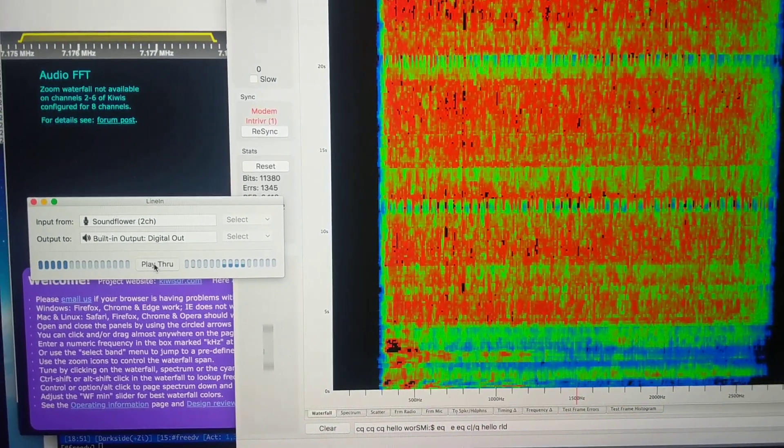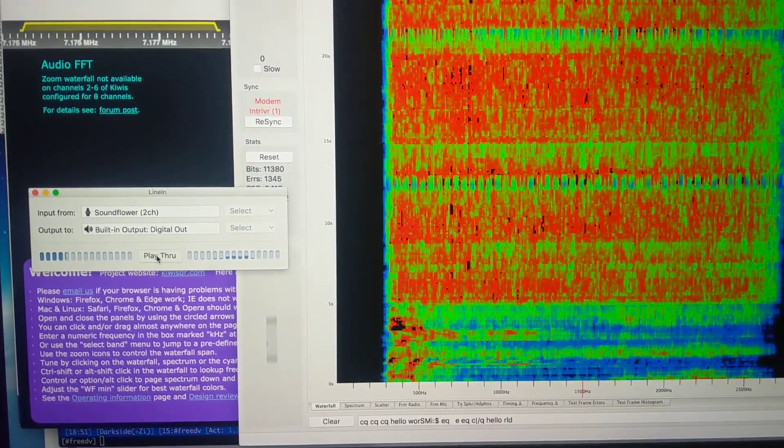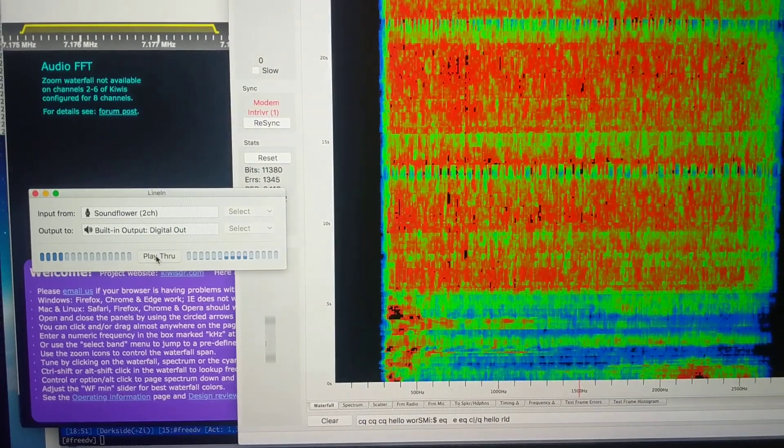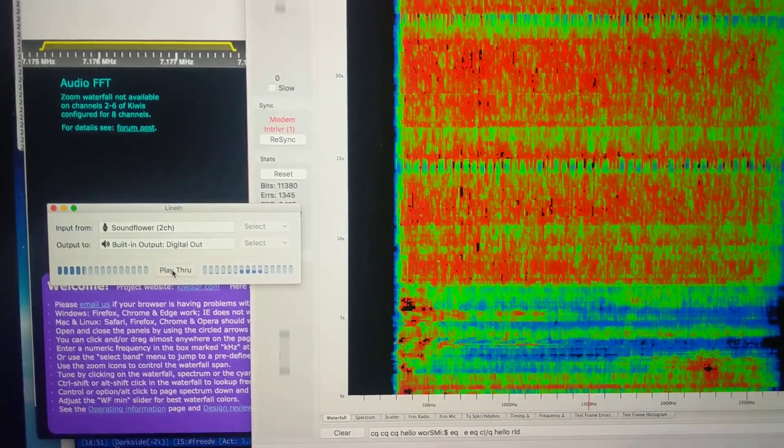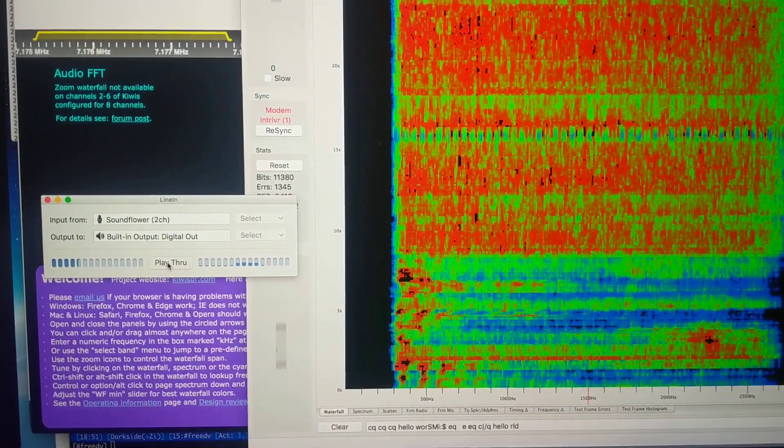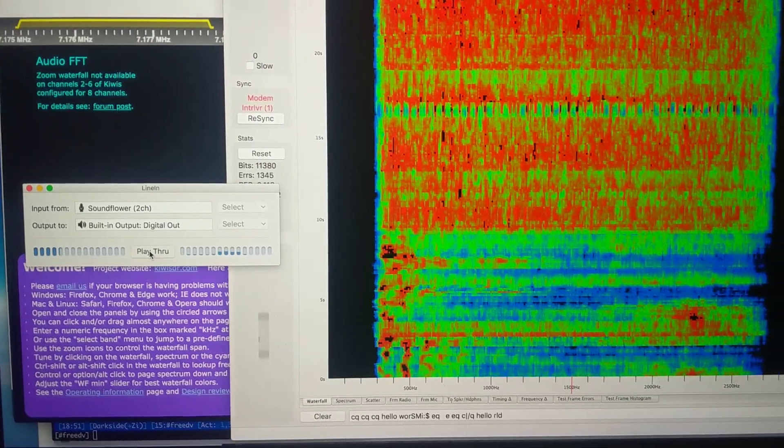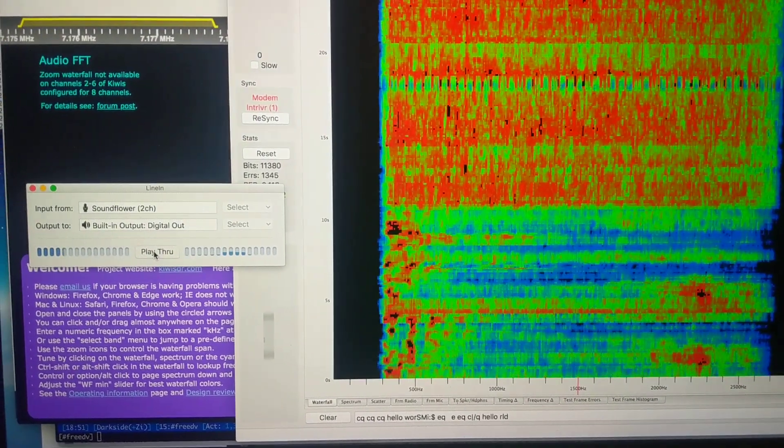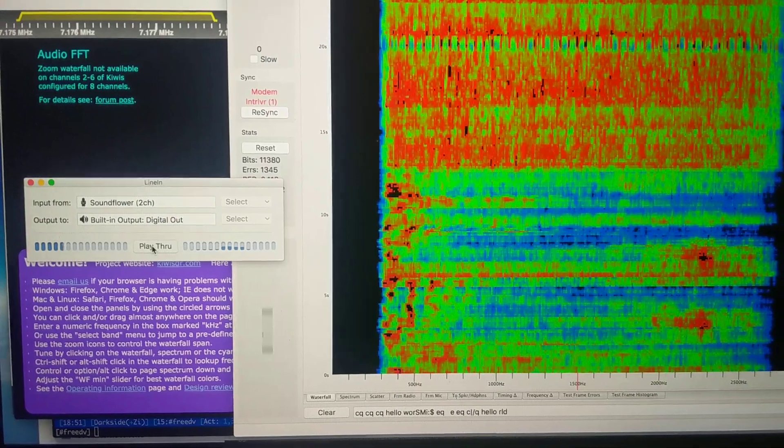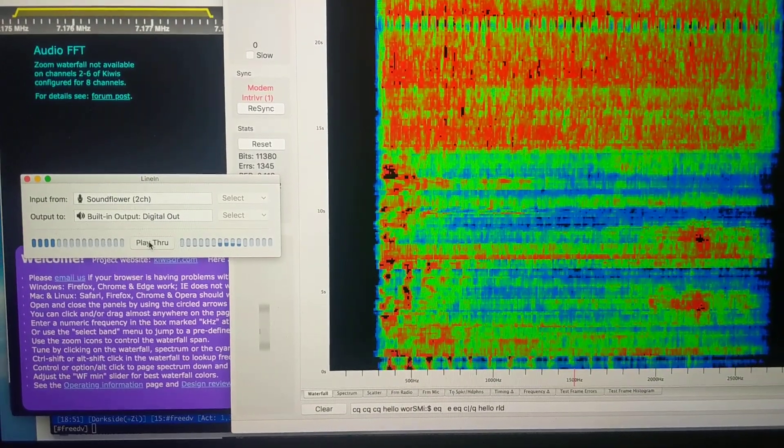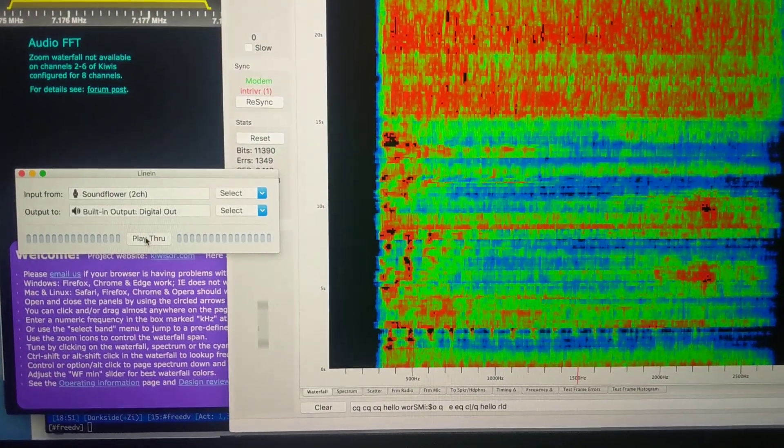There's some dropouts on the audio from the WebSDR. We'll see how we go. And now the FreeDV.